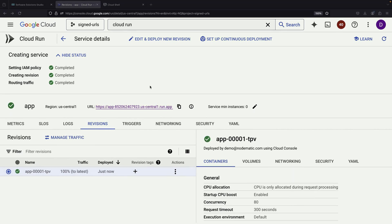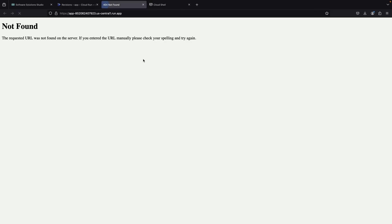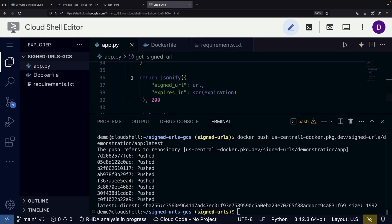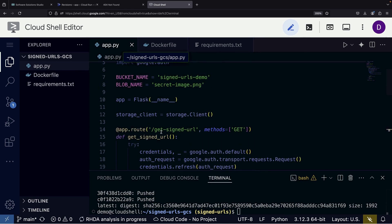After creating the service, we can test it using the provided URL. However, we need to remember that our application defines a specific API endpoint path: Get signed URL.